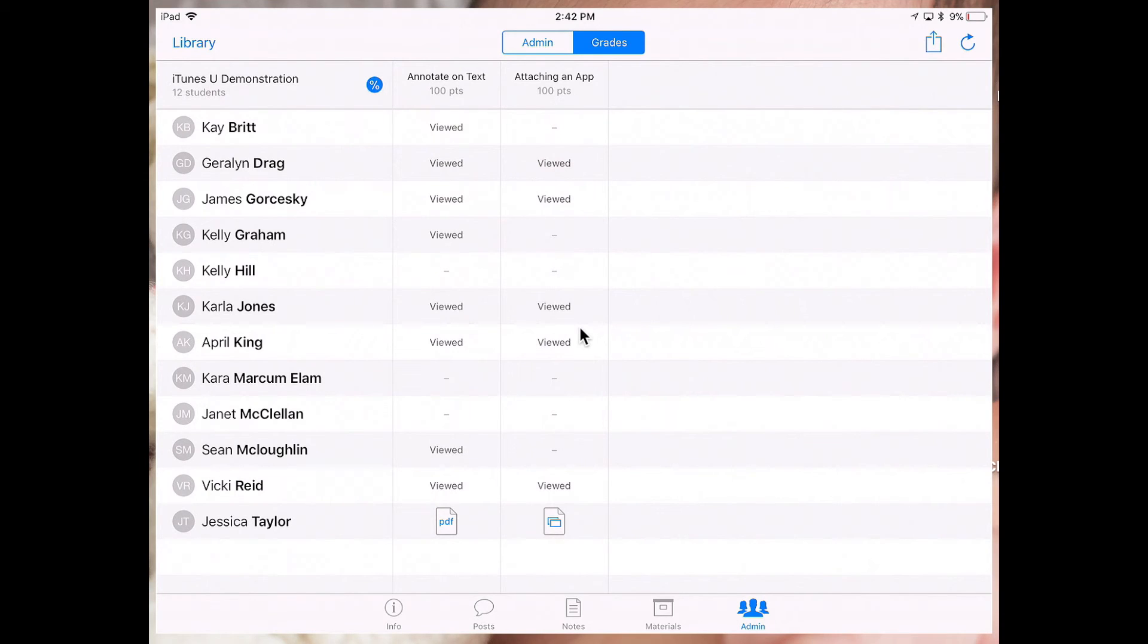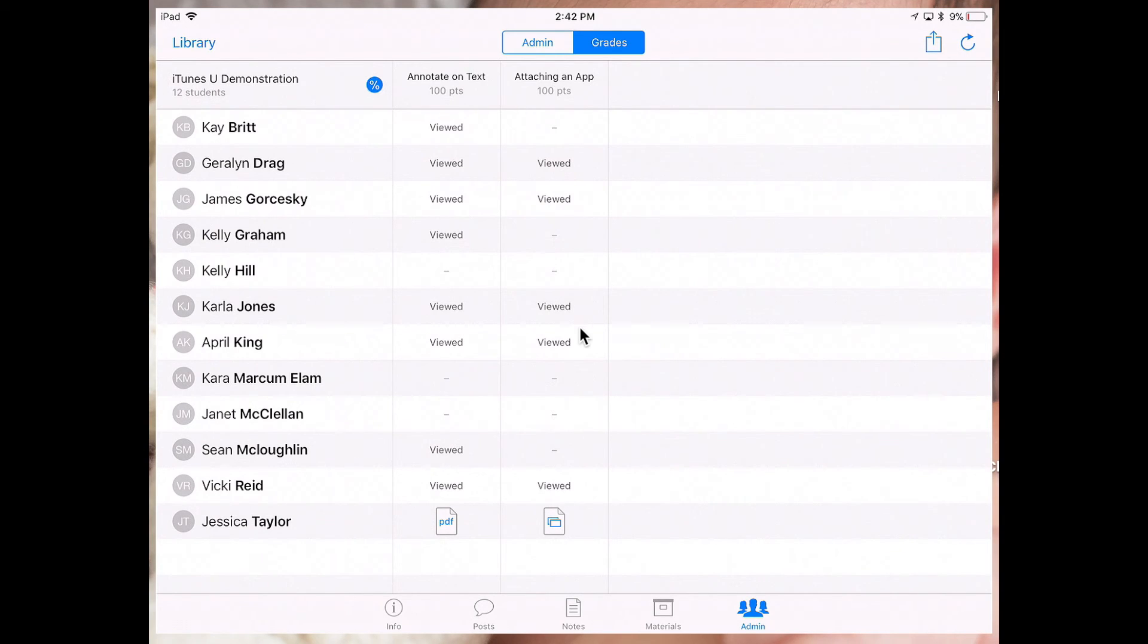And so as you can see, when I tap on the grades tab, I have a class roster to the left and different assignments to the right. And I can kind of see where everybody is within that coursework.